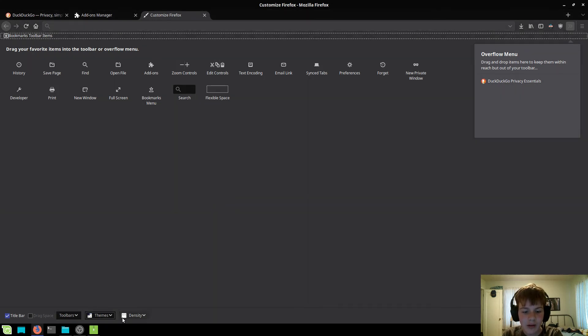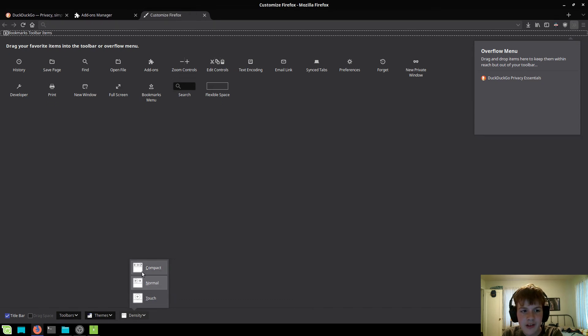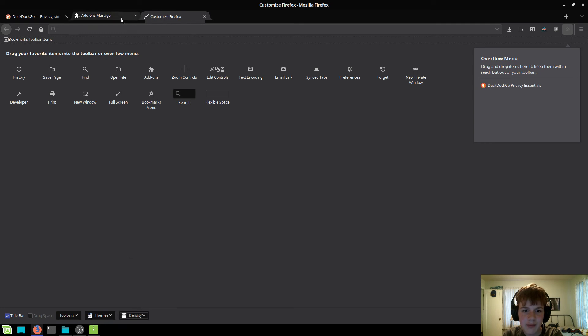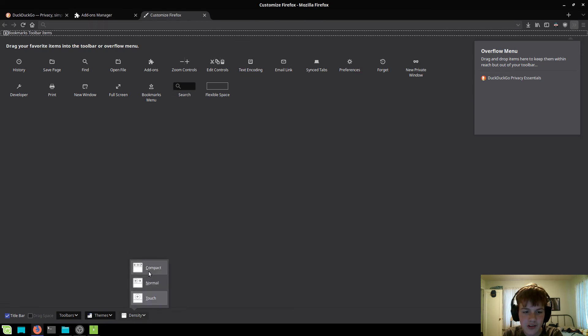Now, one other thing is if you click on density, you're going to want to make sure it's either normal or compact. If you set it to touch, then you have a little buggy mess up here. So make sure it's set to compact or normal.